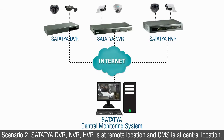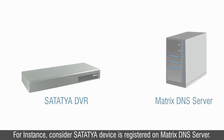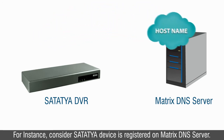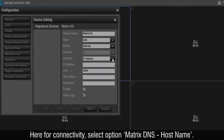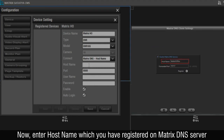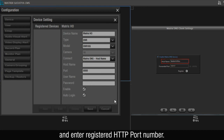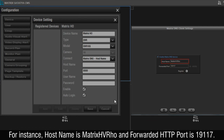Scenario 2: Satatya DVR, NVR, HVR is at a remote location and CMS is at a central location. For instance, consider the Satatya device is registered on the Matrix DNS server. Follow steps 1 to 9 to configure the Satatya device in CMS, as explained in Scenario 1. Here, for connectivity, select the option Matrix DNS host name. Enter the host name which you registered on the Matrix DNS server and enter the registered HTTP port number. For instance, host name is matrixHVRHO and the forwarded HTTP port is 19117.